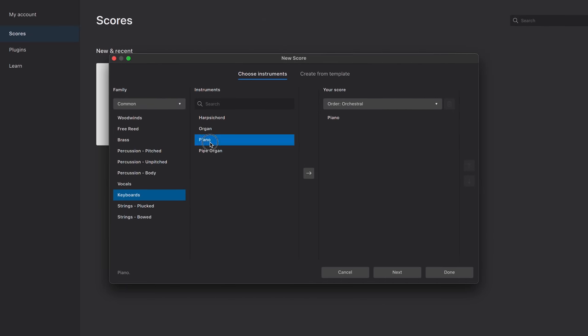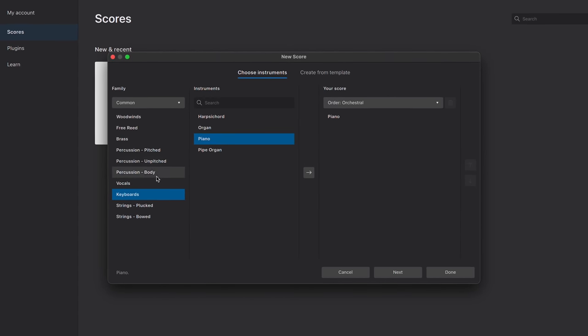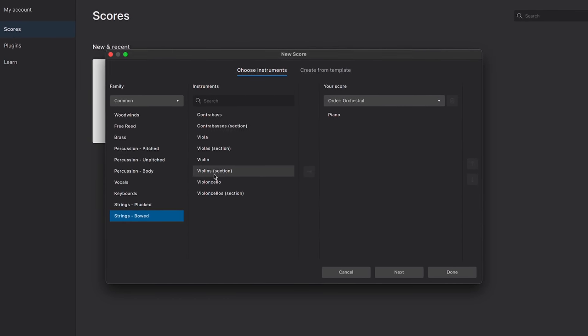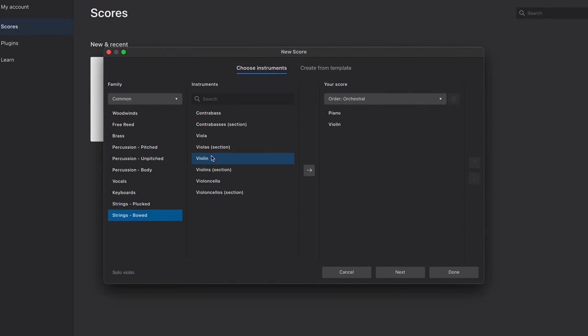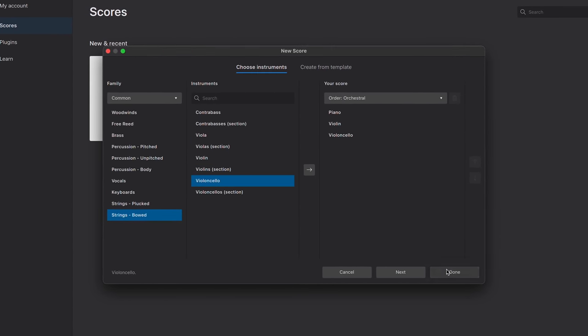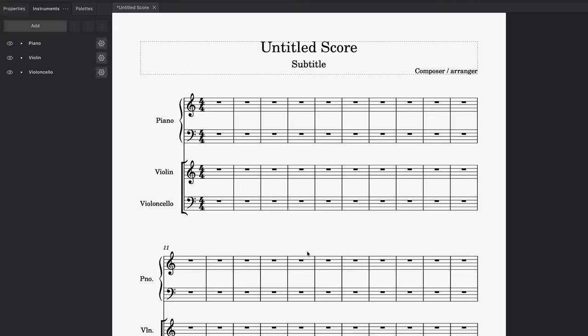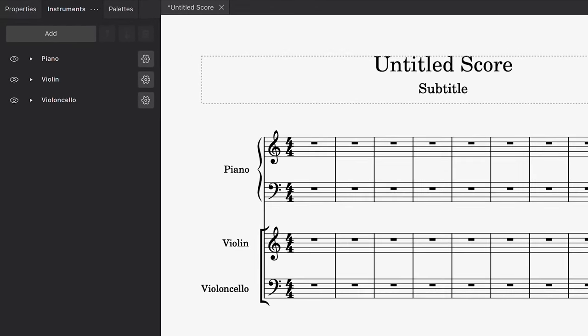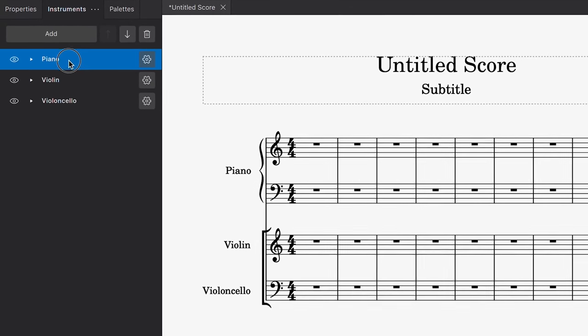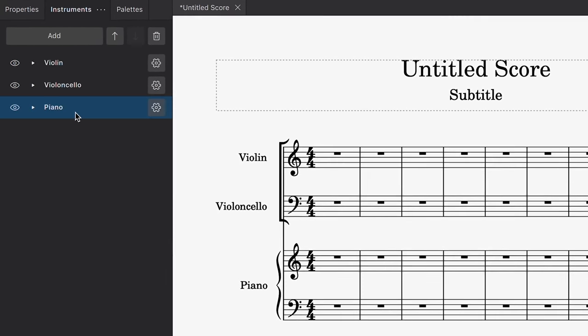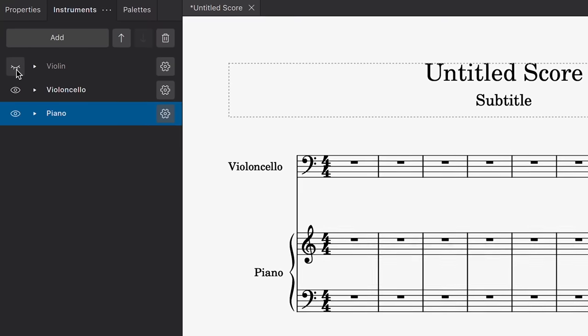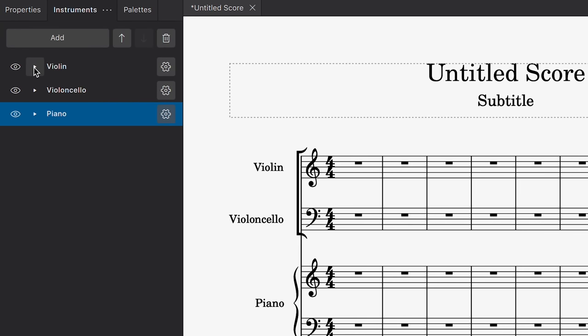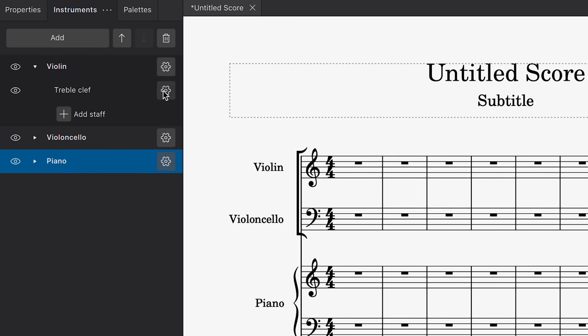One of the most important changes to call out is how you can manage instruments and parts scores. So after you've created a new score, the list of instruments will be represented in a new Instruments panel. This panel allows you to rearrange, hide or customise your instruments at any point.